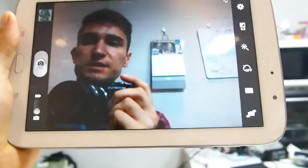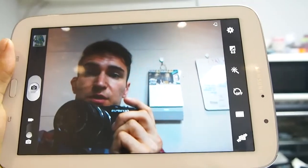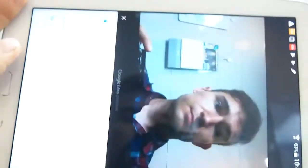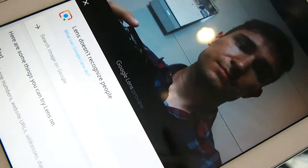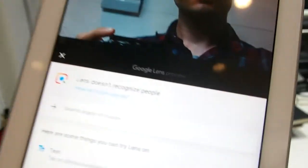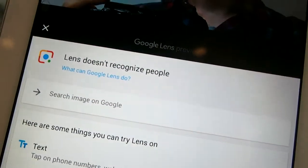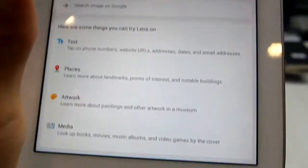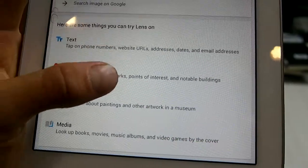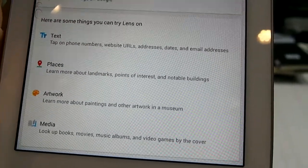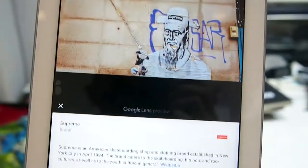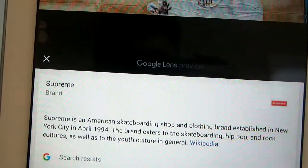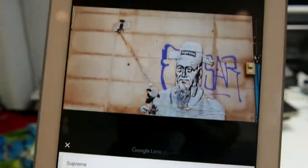The last part is to see if it does face recognition well. It did not recognize people. Lens doesn't recognize people, but it recognized that I was a person. So let's see what it can do: text, places, artwork, and media. It recognized the Supreme brand on the top.